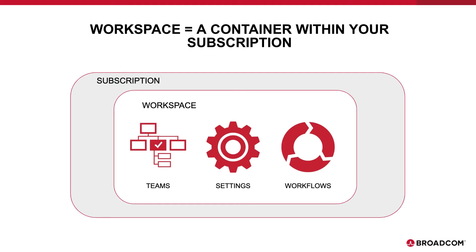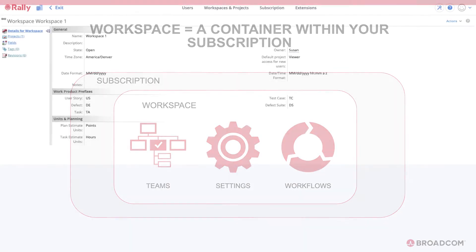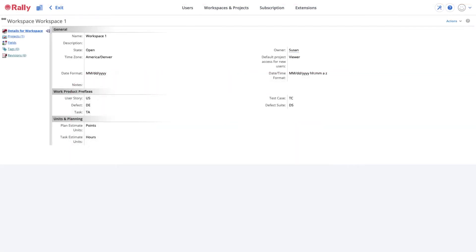Data and users are organized in projects within a workspace. Rally provides a default workspace and project in your subscription to get you started. In most cases, a single workspace configured to support the agile practices of your organizations and programs is all you need.